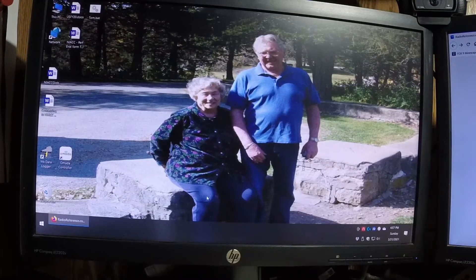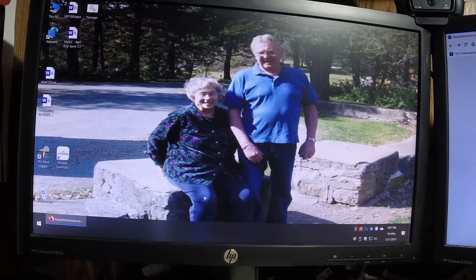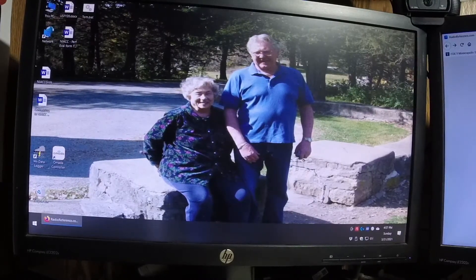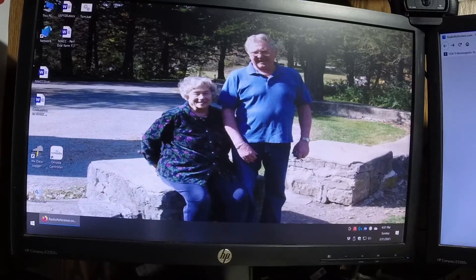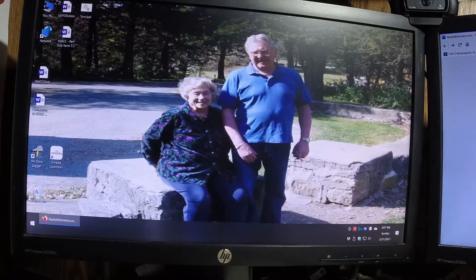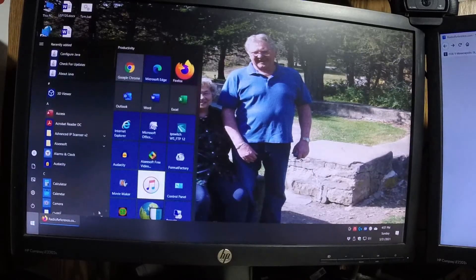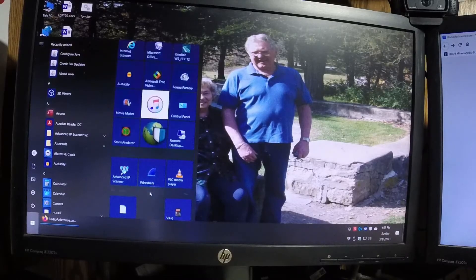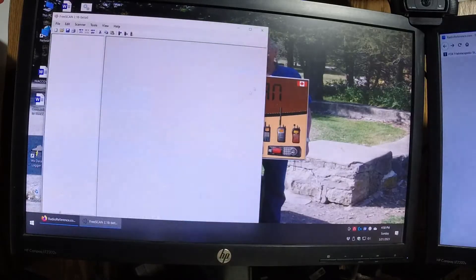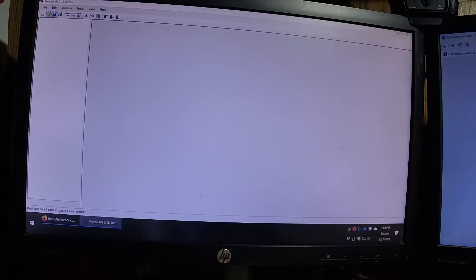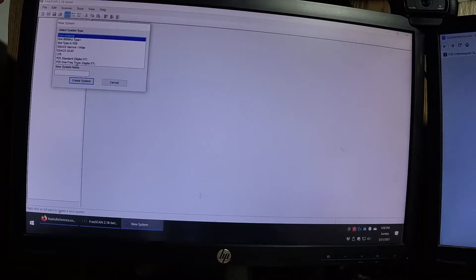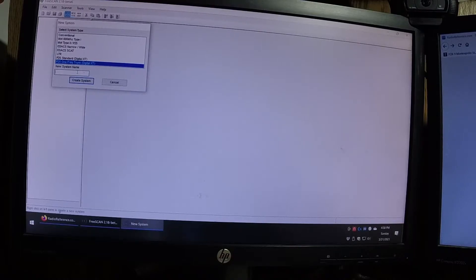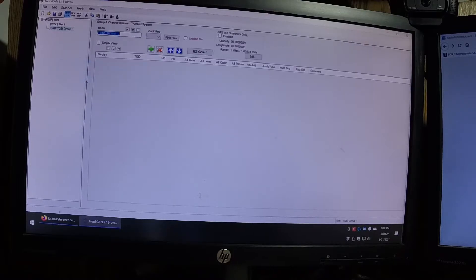Okay, now we're going to program the Uniden BCD 325P2 scanner. That's a mouthful. Get your owner's manual out, and in there, there's an address at the Uniden's website, so you can download their software called FreeScan. We'll make it large scale here. You can start out. We'll create a new system. You just type a new system. Then you can select the different types. We'll go P25 Digital G2. Then we'll say name the site. We'll just say Tom. And we'll click Create System.